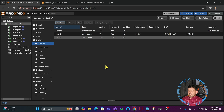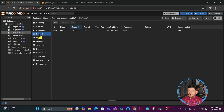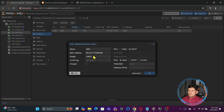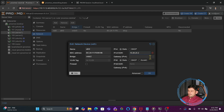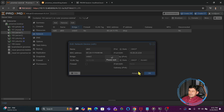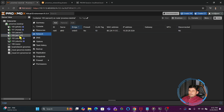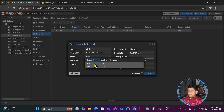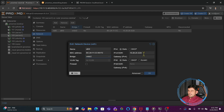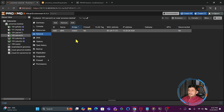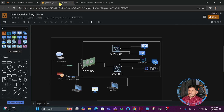Now I go to server one. In the network settings of server one, I connect it to the bridge vmbr2 and give it a static IP of 10.20.20.2 with no gateway — because on this network there is no gateway — and a /24 subnet. I apply the settings. Then I go to server two, change it to vmbr2, and assign the IP address 10.20.20.3 /24. Now these two servers are configured on this private network.